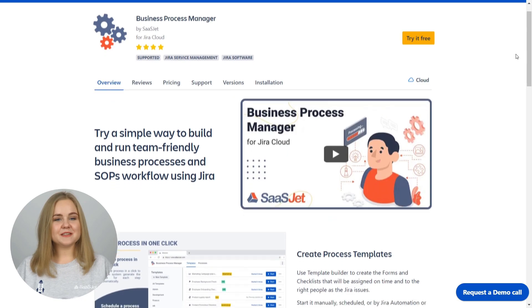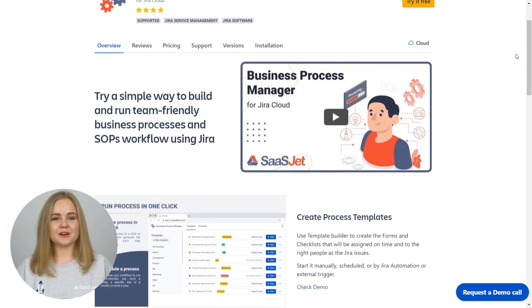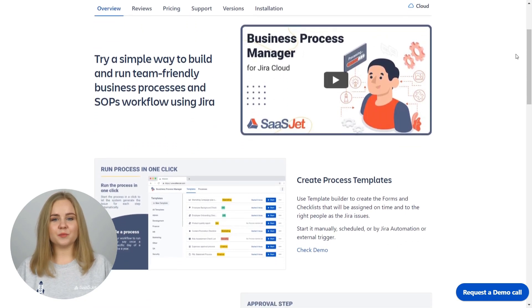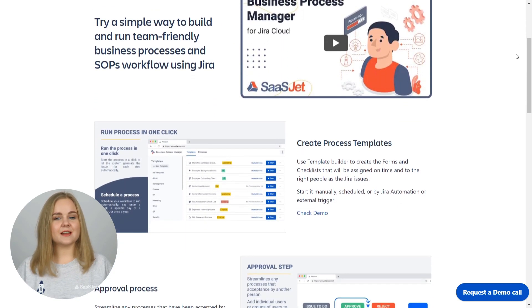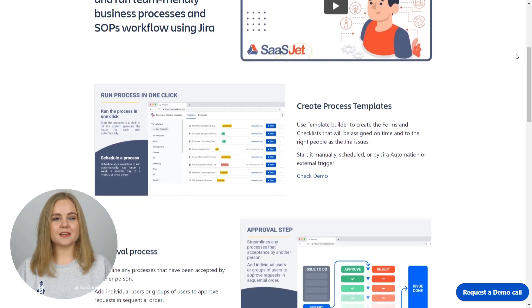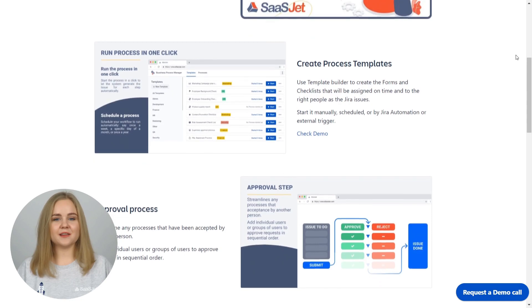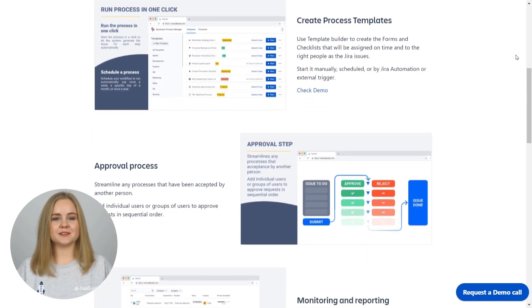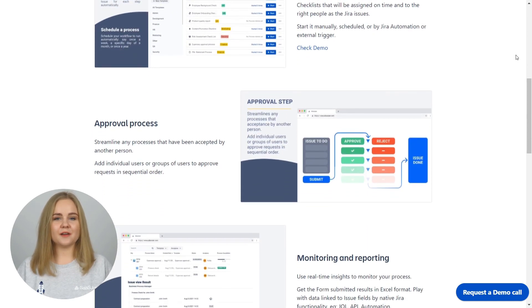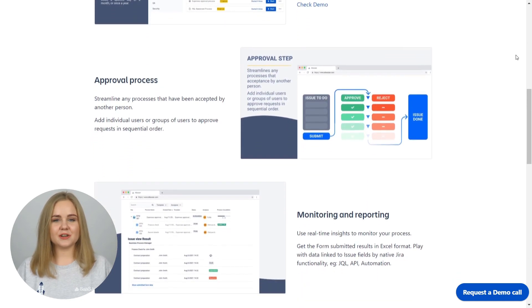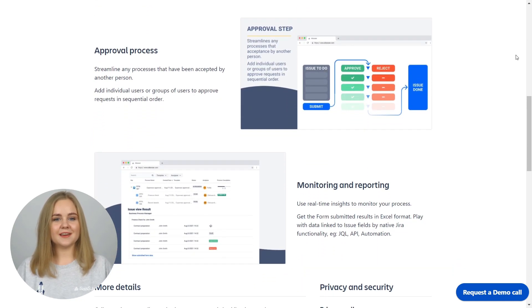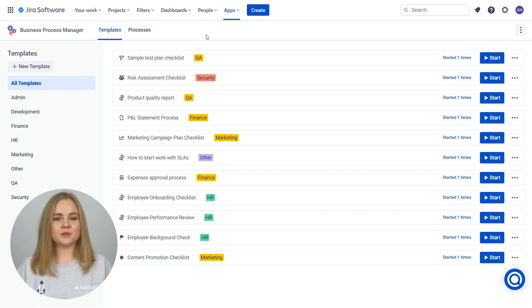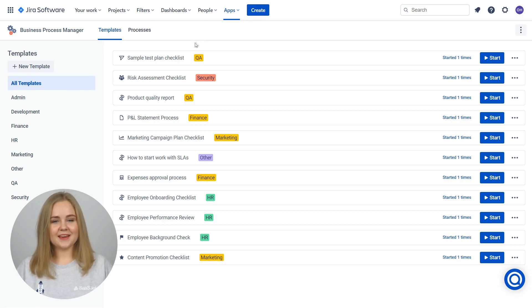We are excited that you are looking for information to improve your business procedures. Business Process Manager is a third-party application that allows you to build and run team-friendly business processes to work more efficiently in Jira Cloud. In general, it performs three functions.